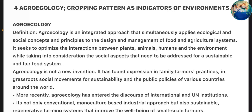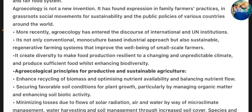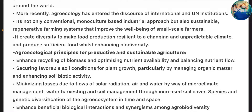Agroecology is not a new invention. It has found expression in family farmers' practices, in grassroots social movements for sustainability, and the public policies of various countries around the world. More recently, agroecology has entered the discourse of international and UN institutions. It is not only a conventional monoculture-based industrial approach, but also sustainable, regenerative farming systems that improve the well-being of small-scale farmers. It creates diversity to make food production resilient to a changing and unpredictable climate and produce sufficient food while enhancing biodiversity.